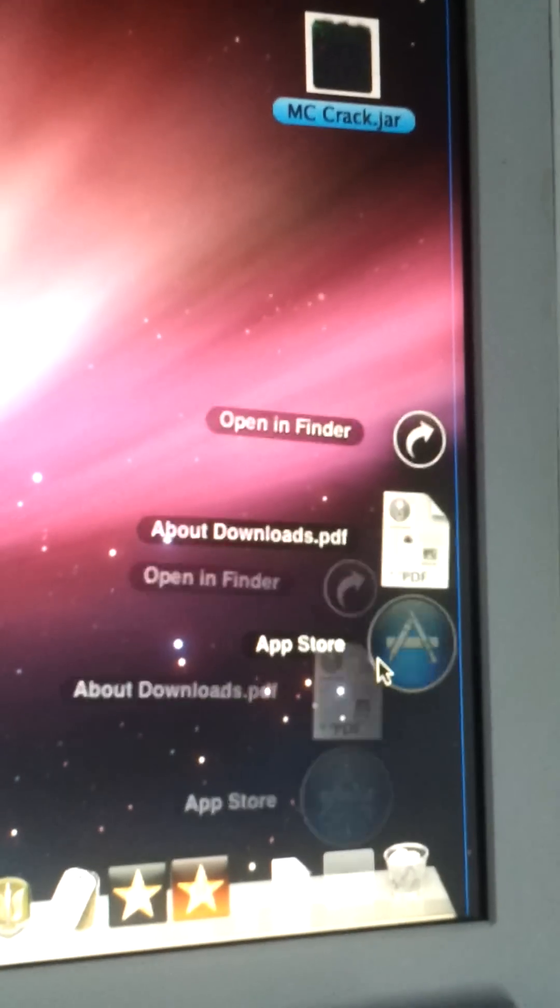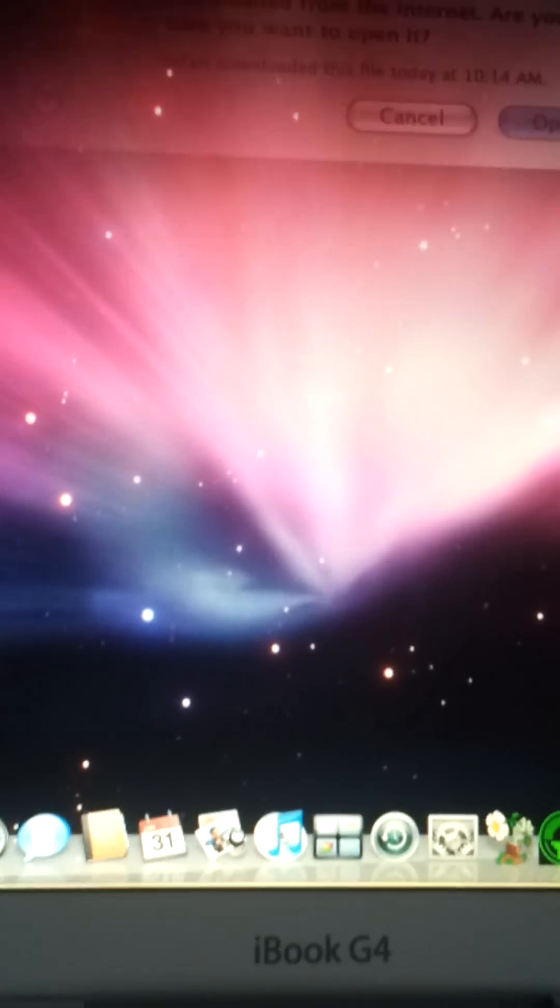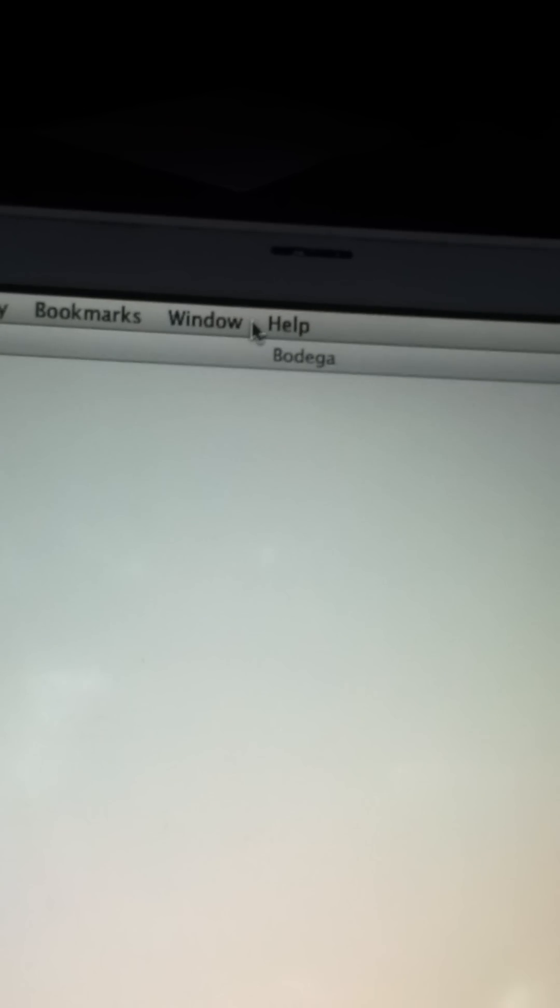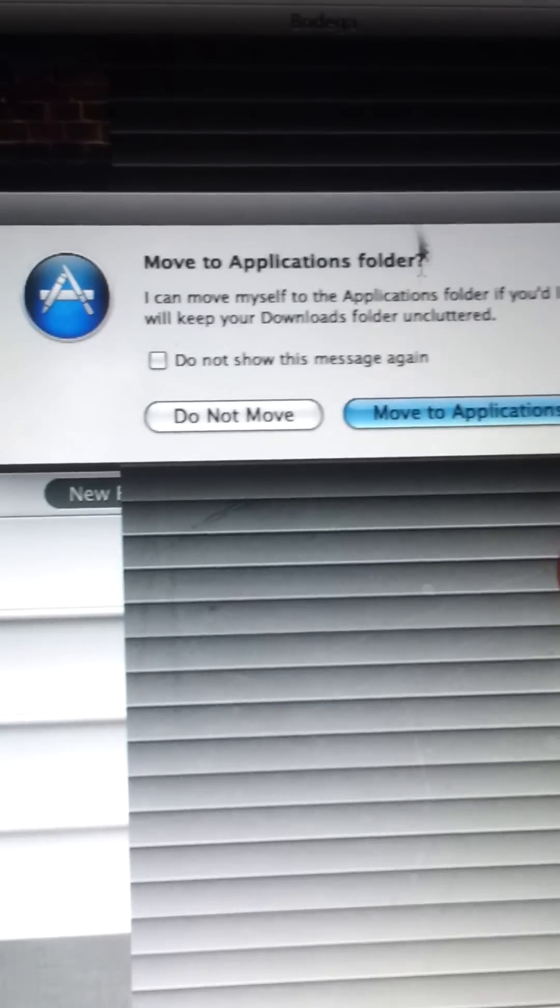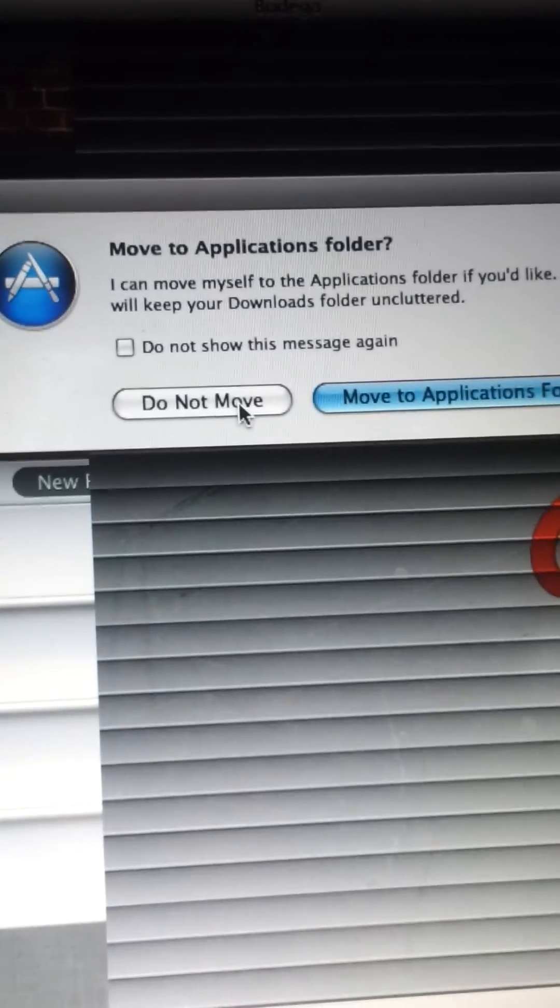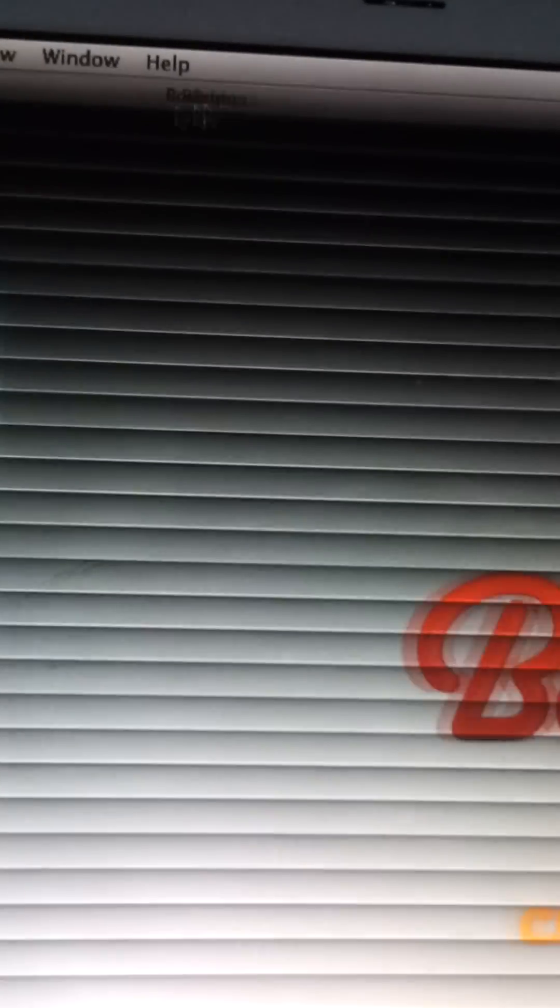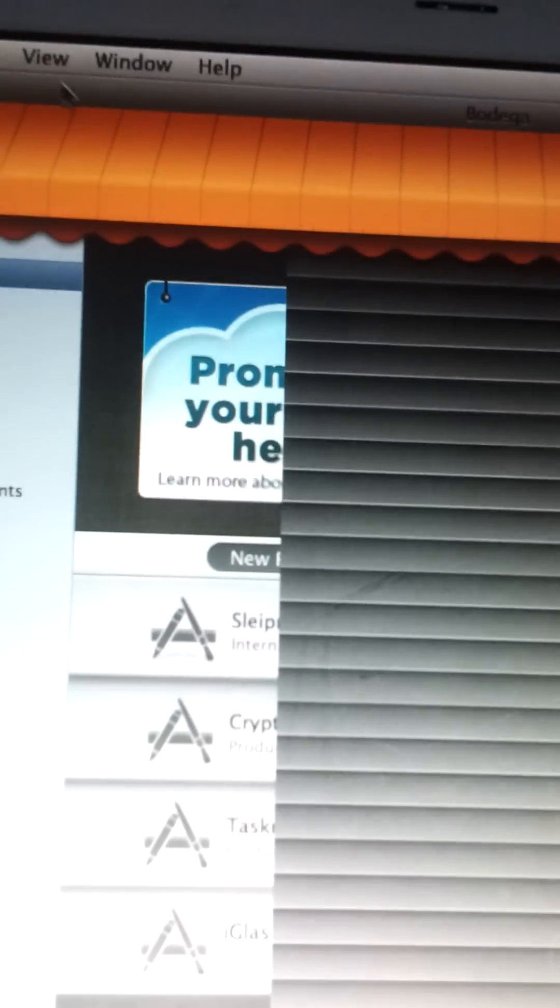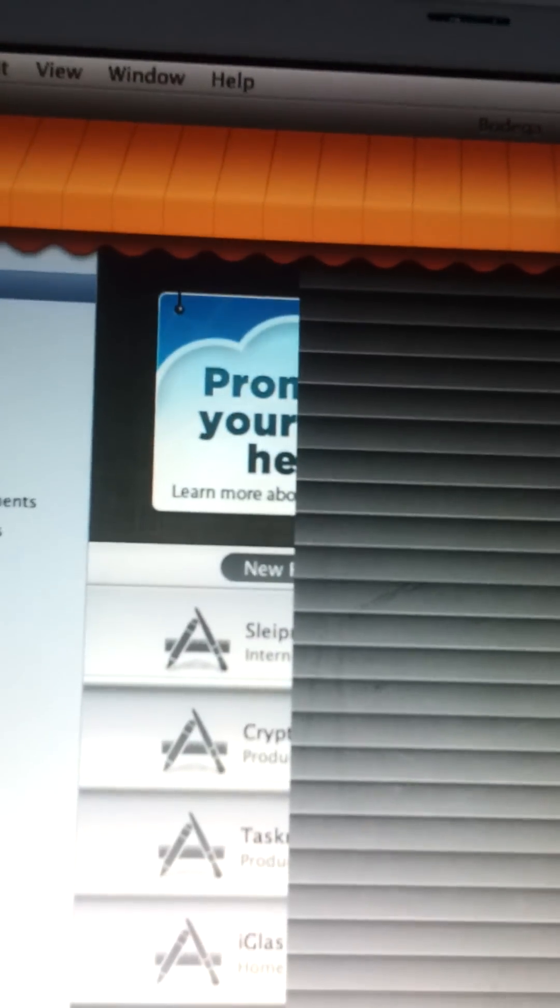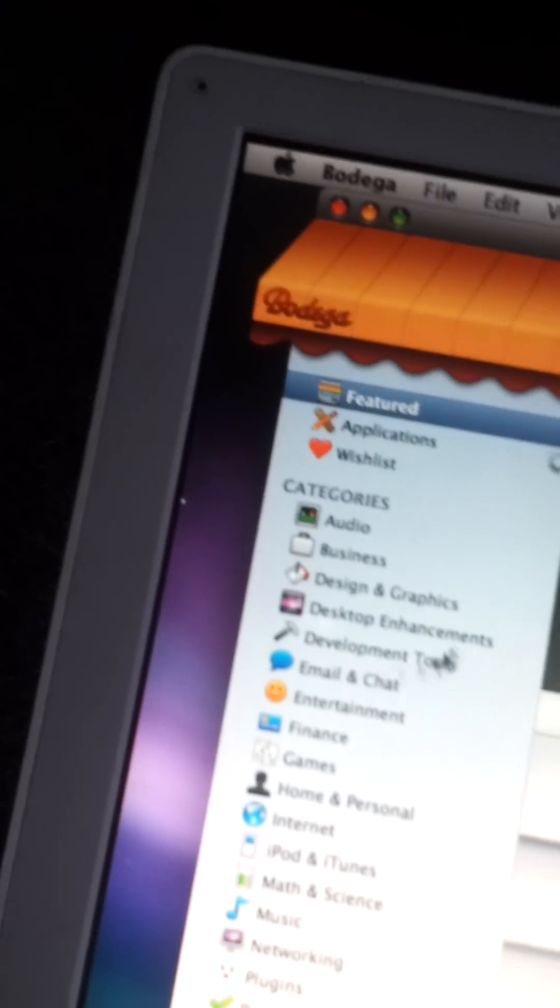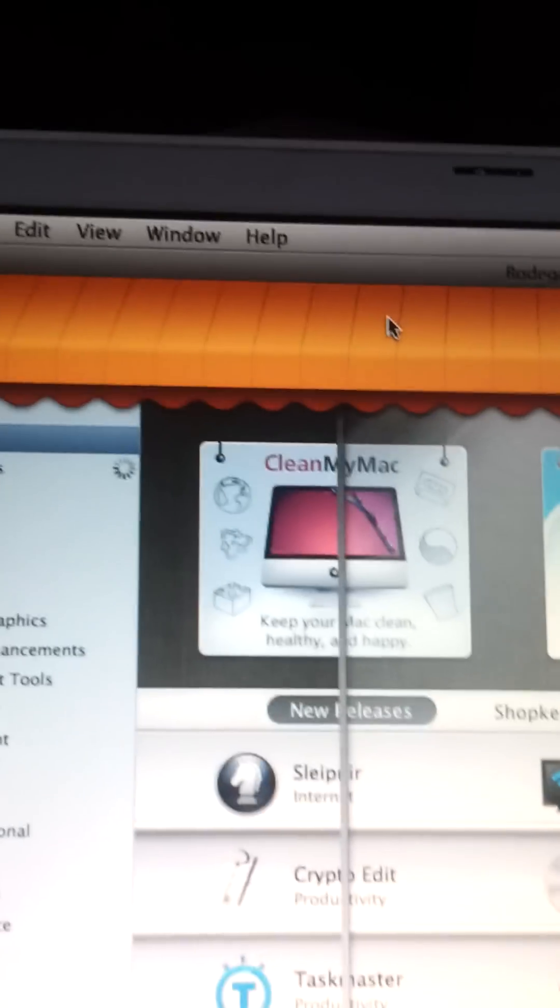The app store right there. Let's open it. Now this is an alternative, it just looks a lot like the app store. It's called Bodega, as you can see from up there. What's it doing? I'm probably going to be deleting this directly. Okay.